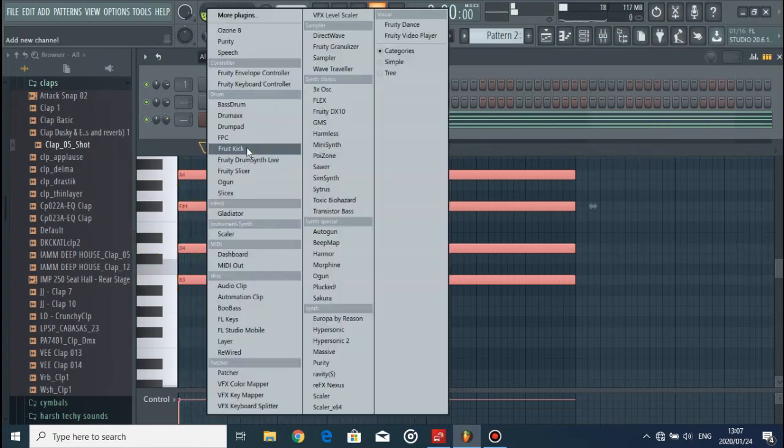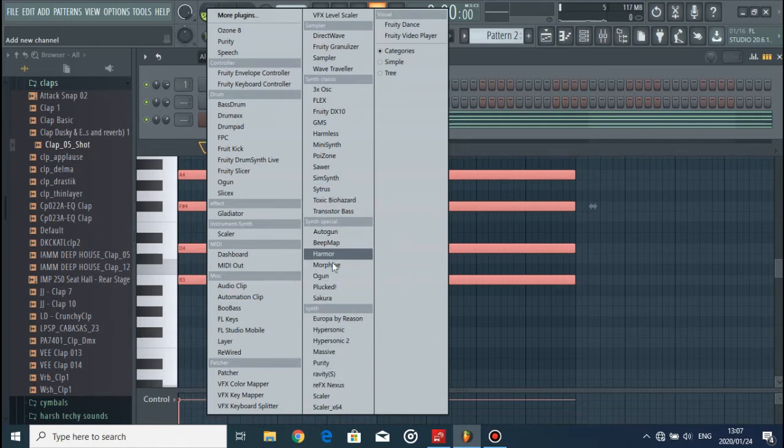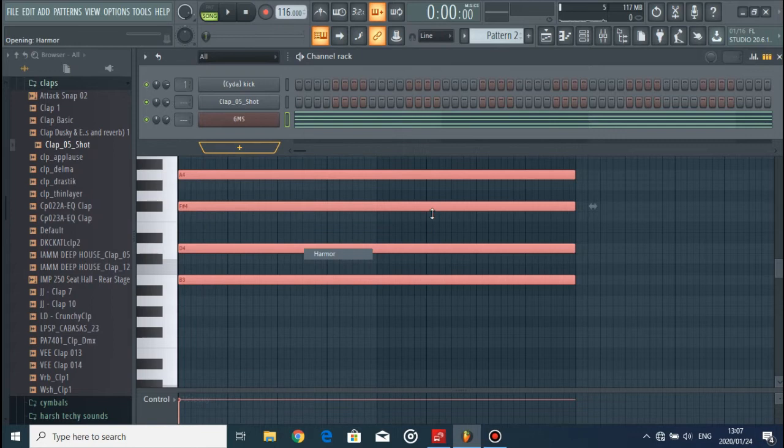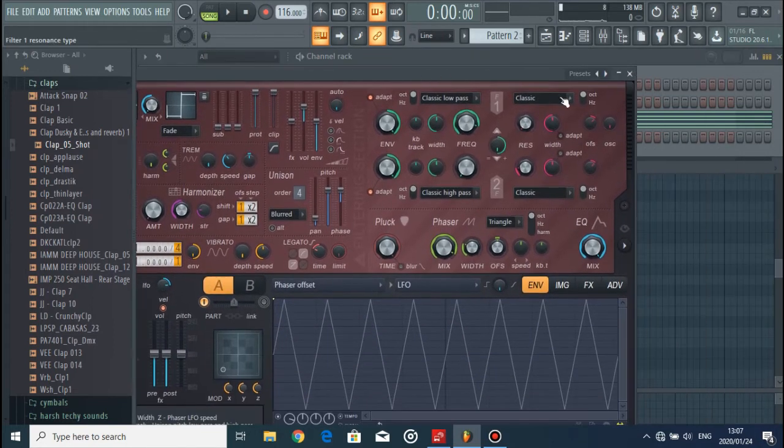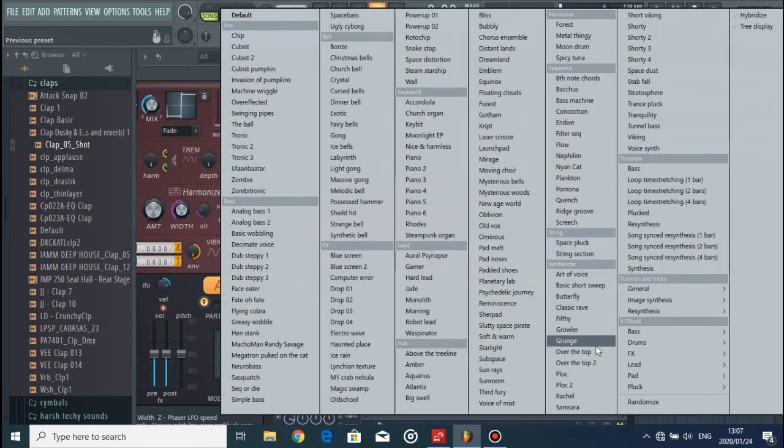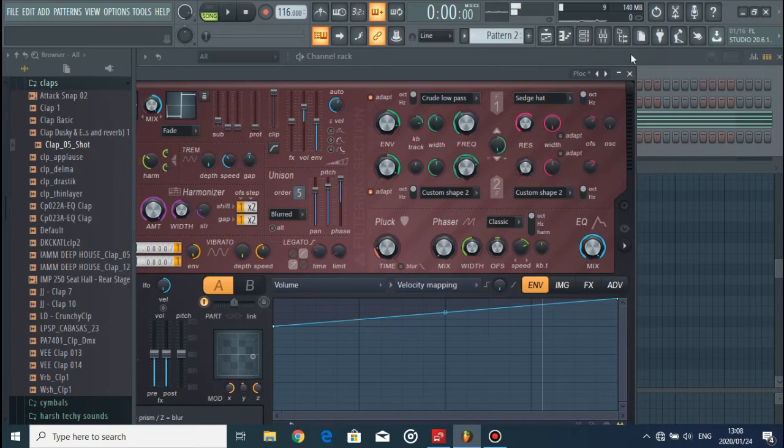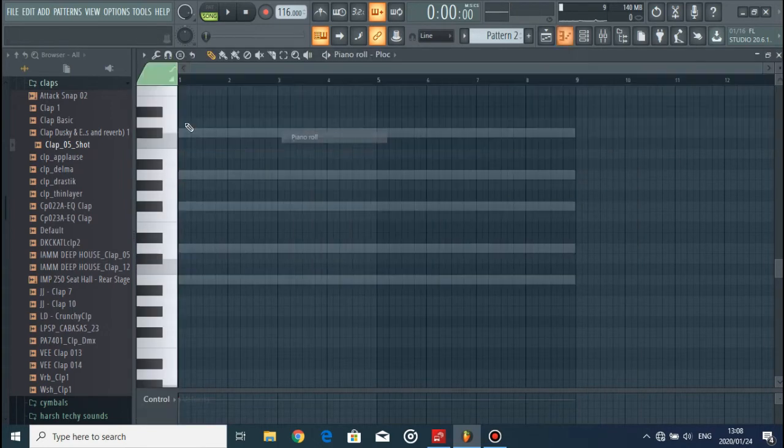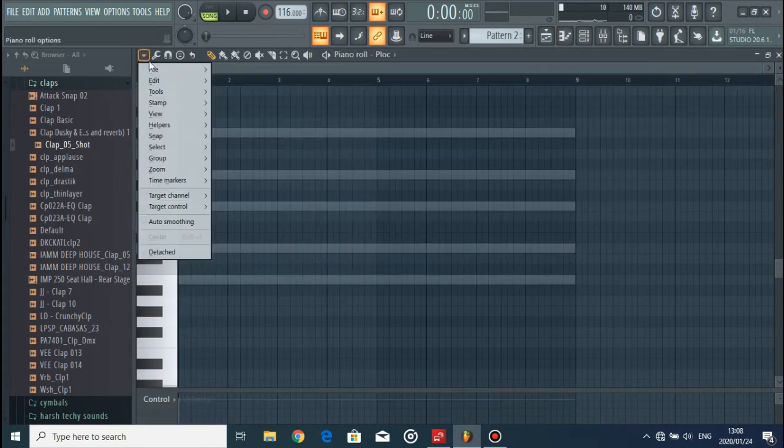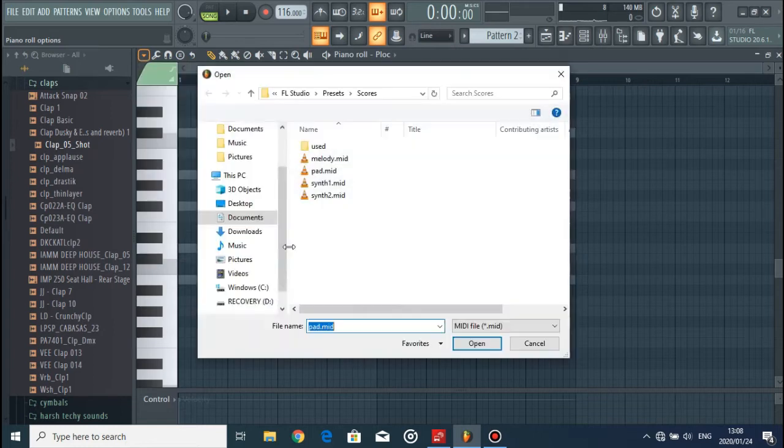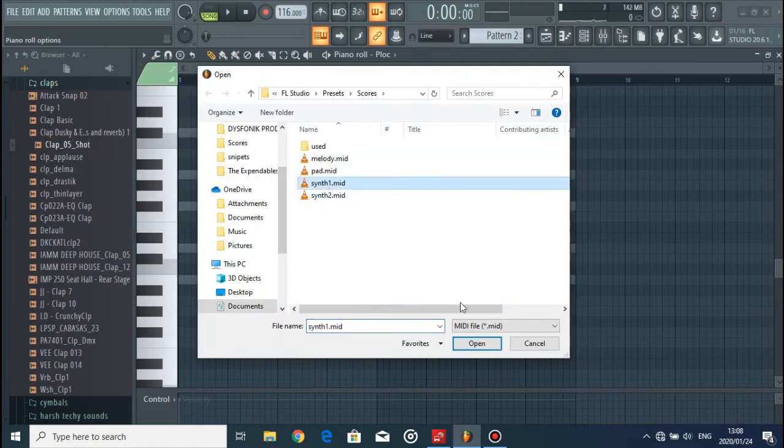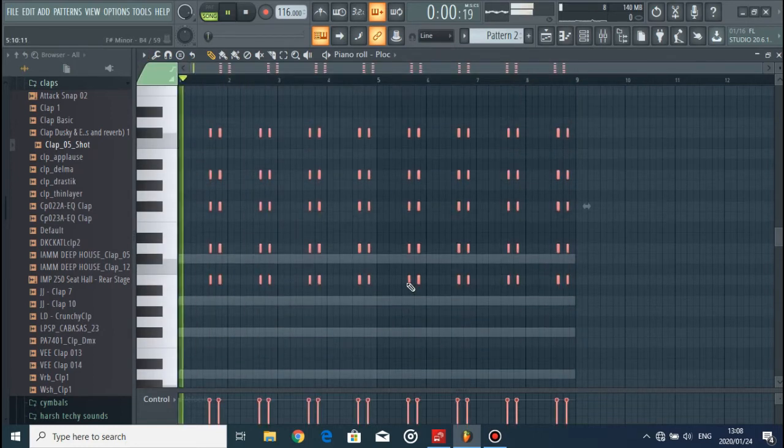Now we're gonna import the synth. Let's go to Harmor plugin and find some nice pluck sounds. Okay, we can use that. Then let's go to File, Import MIDI file, synth one, and there you have it.